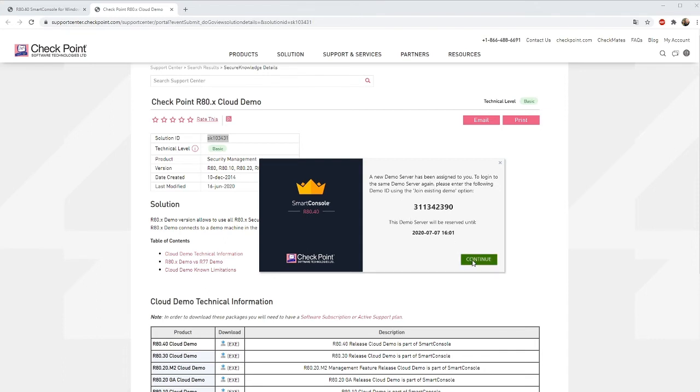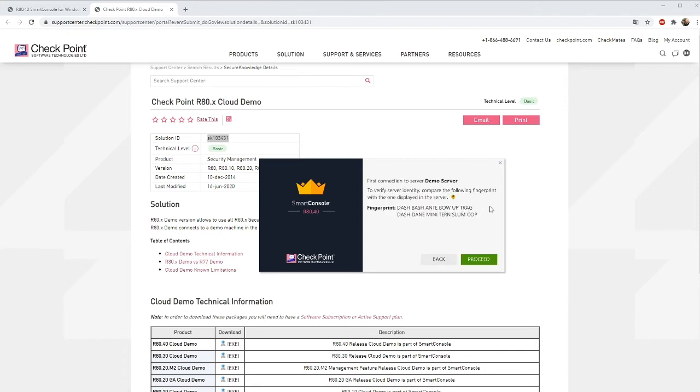As it's the first time when you connect to the demo server you need to accept the fingerprint and this is something that you normally can verify in your own platform but in a cloud environment it's quite hard to verify it so we just need to trust CheckPoint in this case and press proceed.